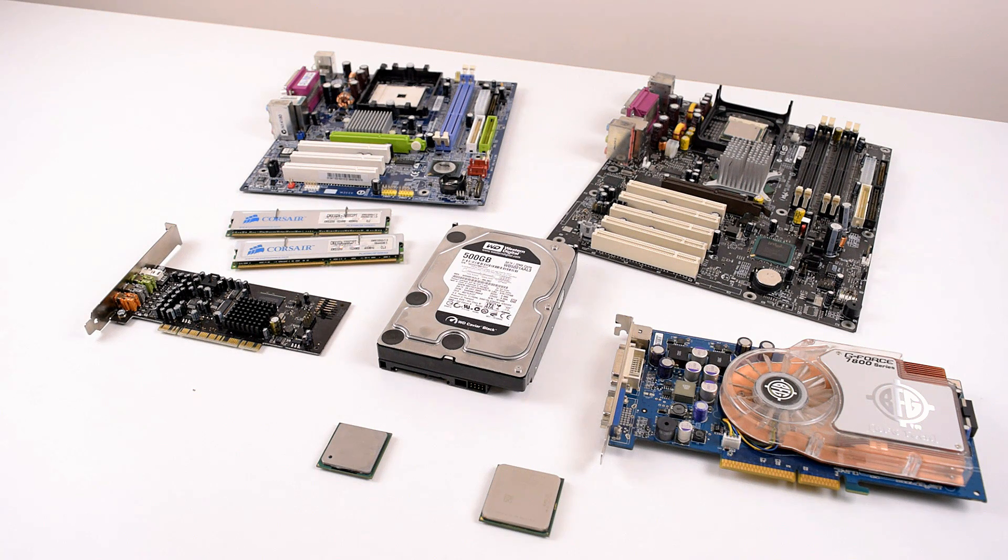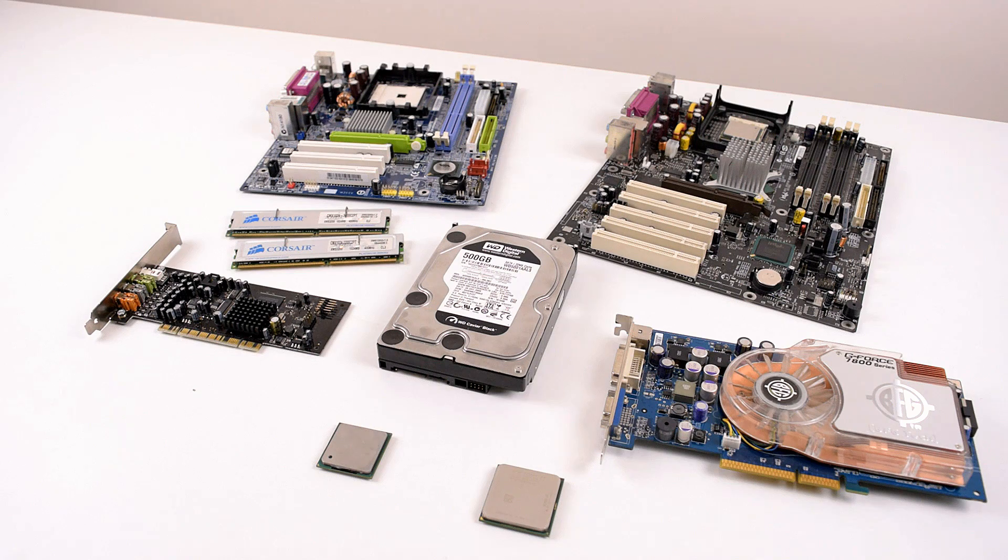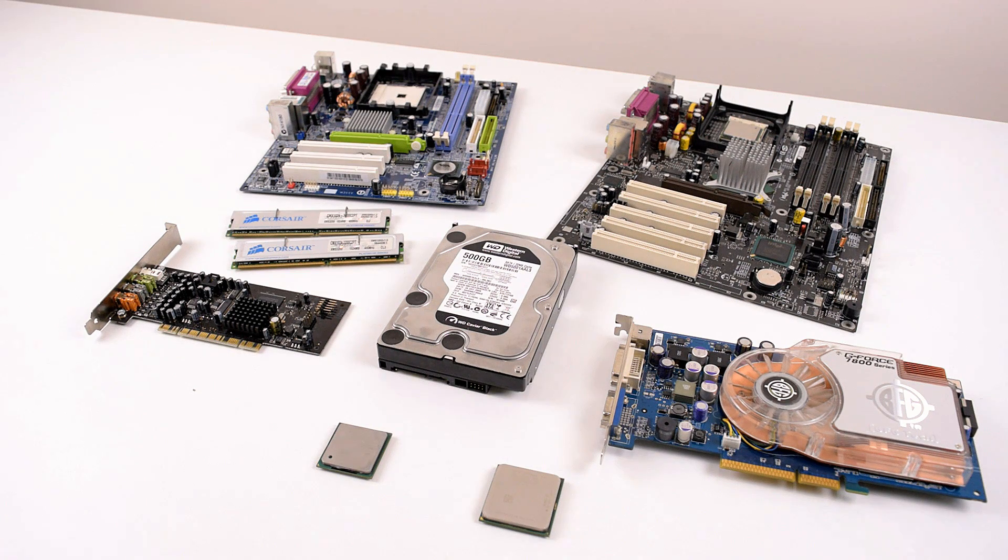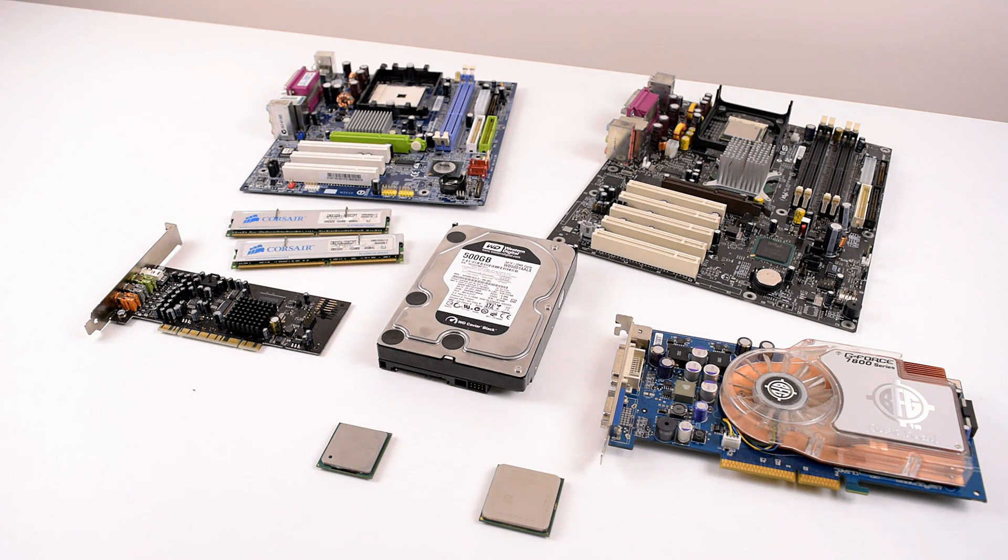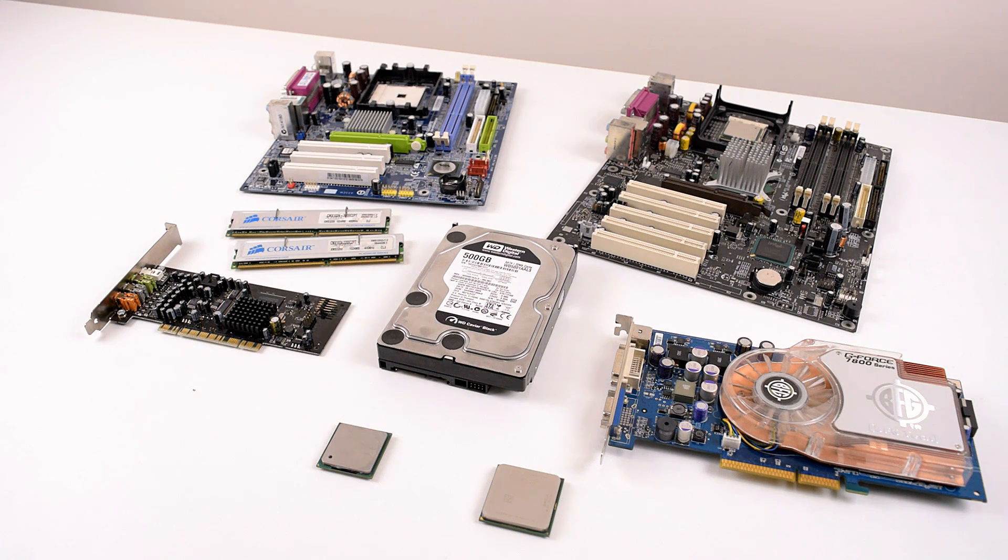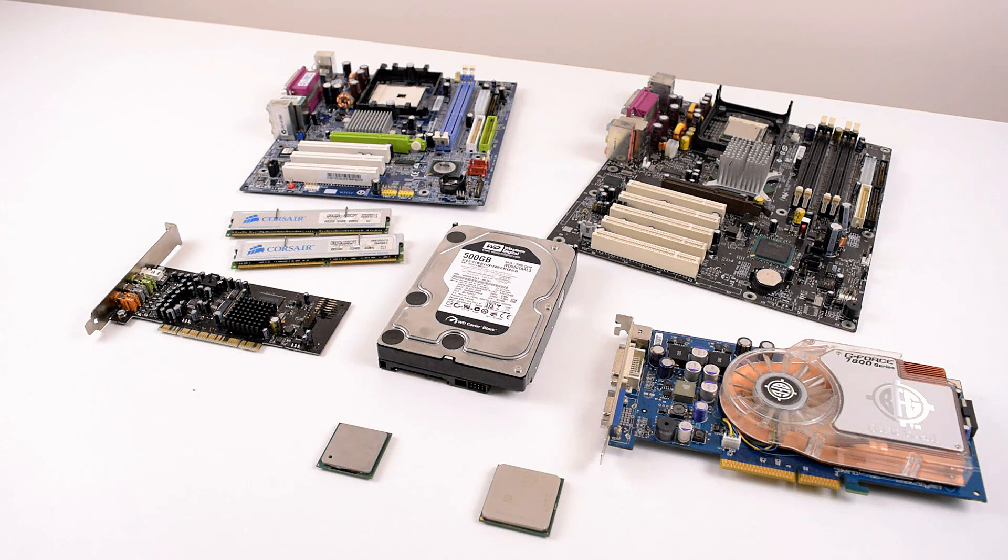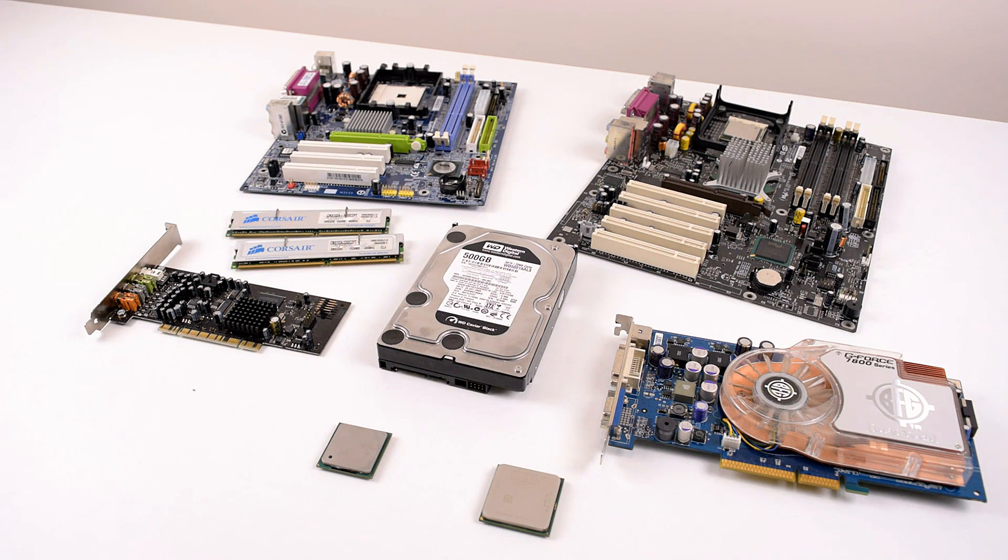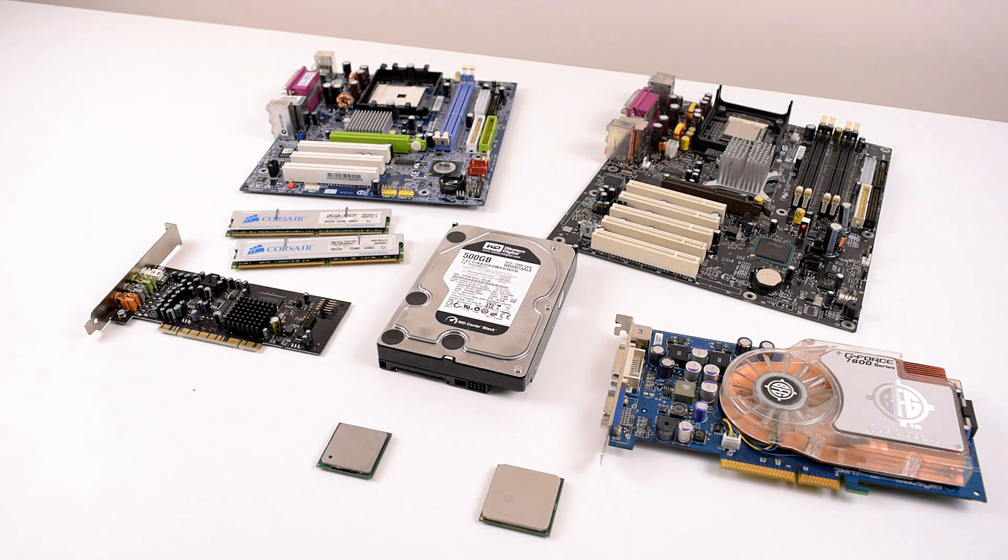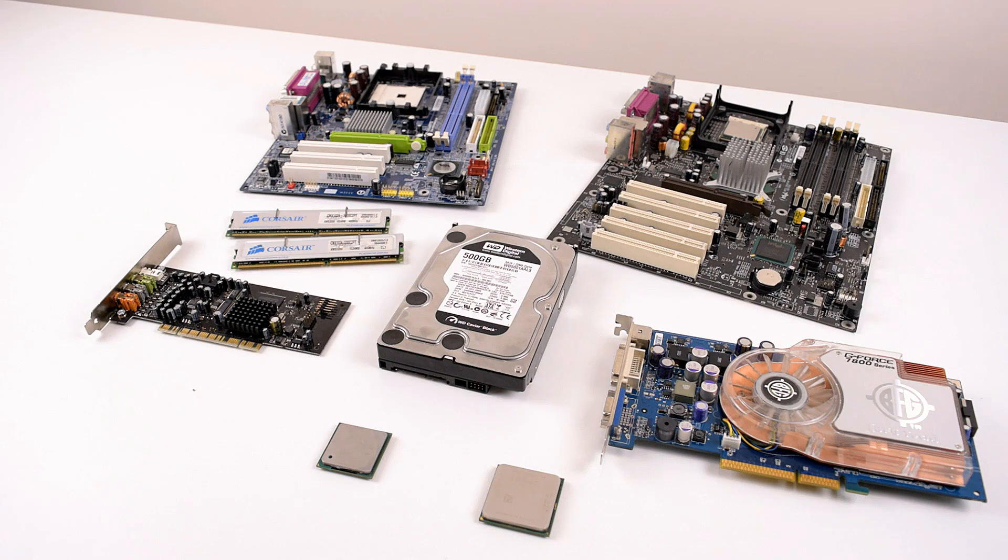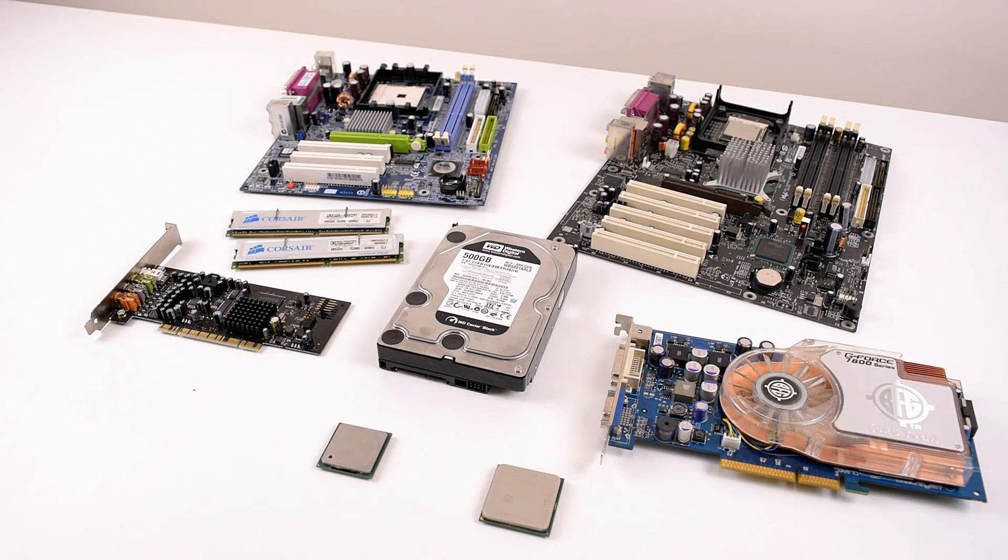Also worth pointing out is that the Athlon 64 draws less power than the Pentium 4 and you should have an easier time buying a 3400 Plus second hand compared to the Pentium 4 3.4 GHz, which happens to be the top model for this socket. I also prefer the socket 754 because it's easier to find a decent cooler. High-end coolers for the socket 478 are quite difficult to find these days.